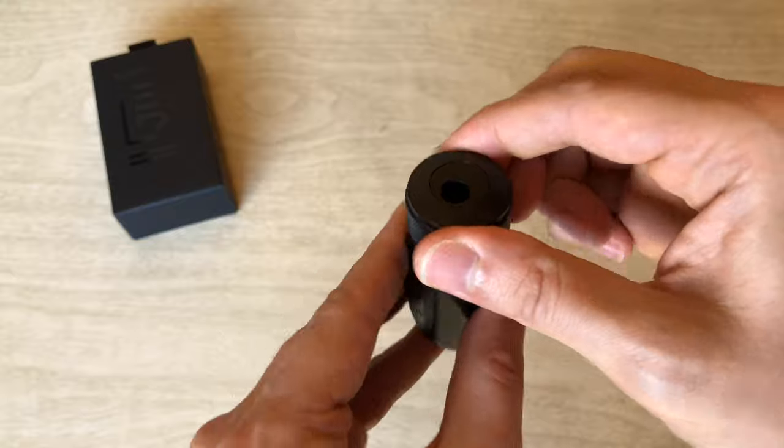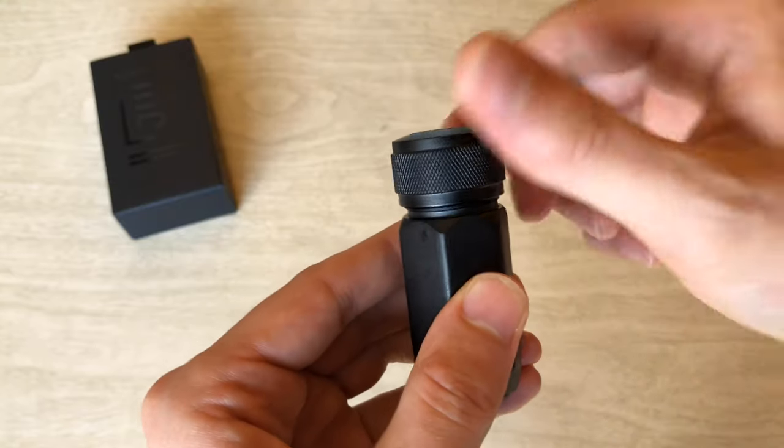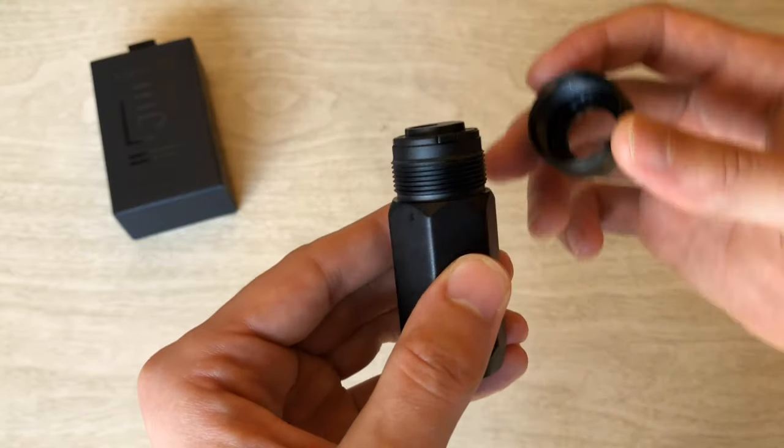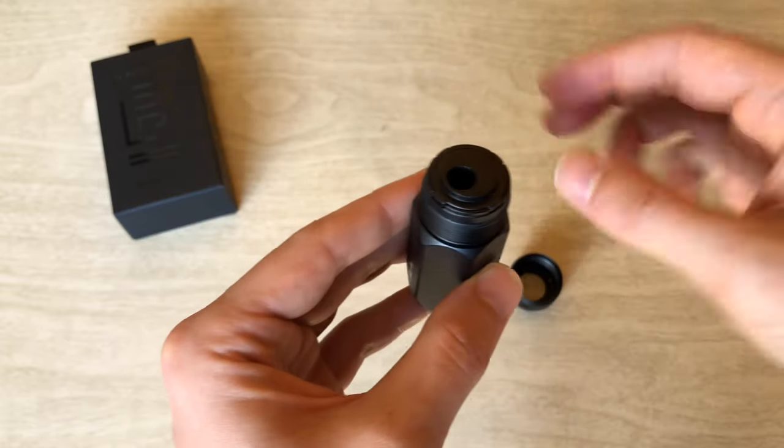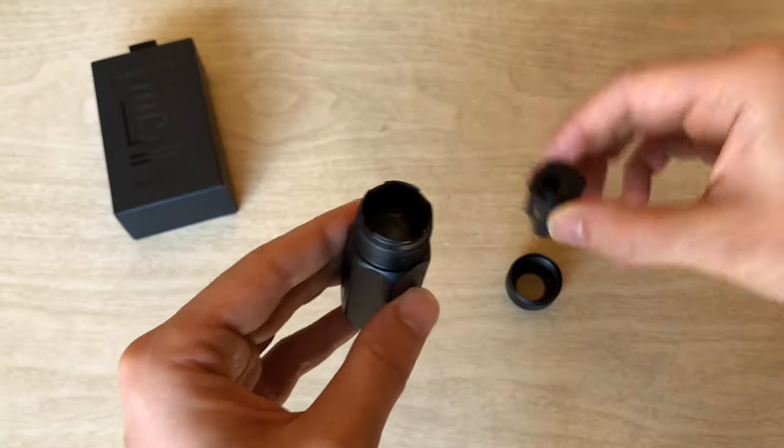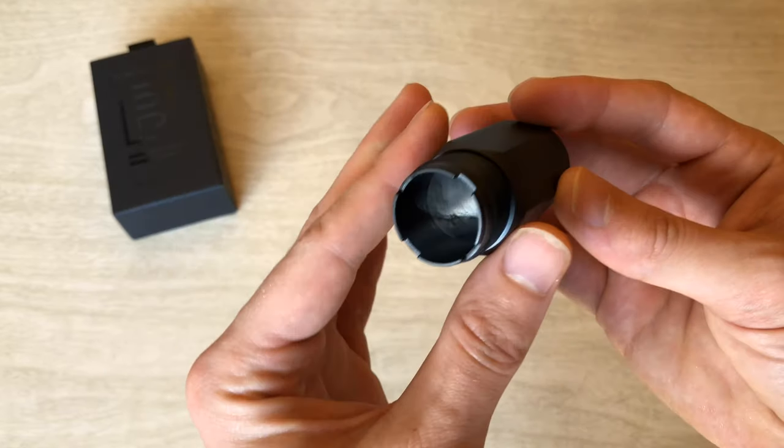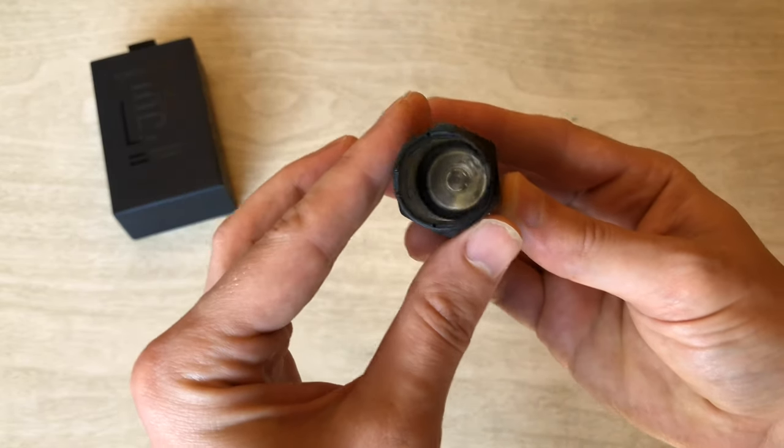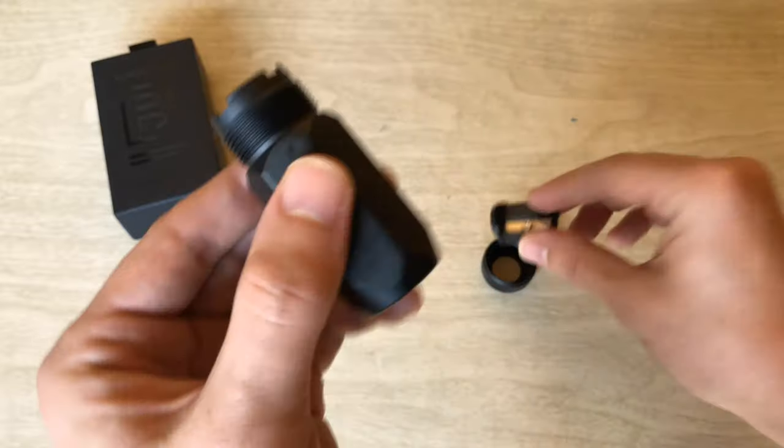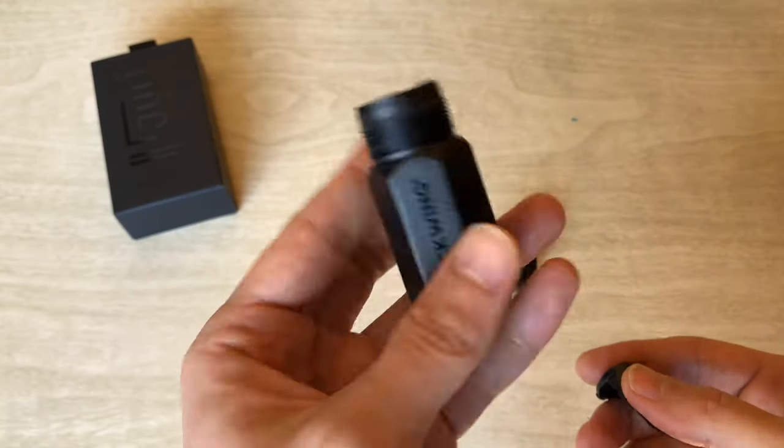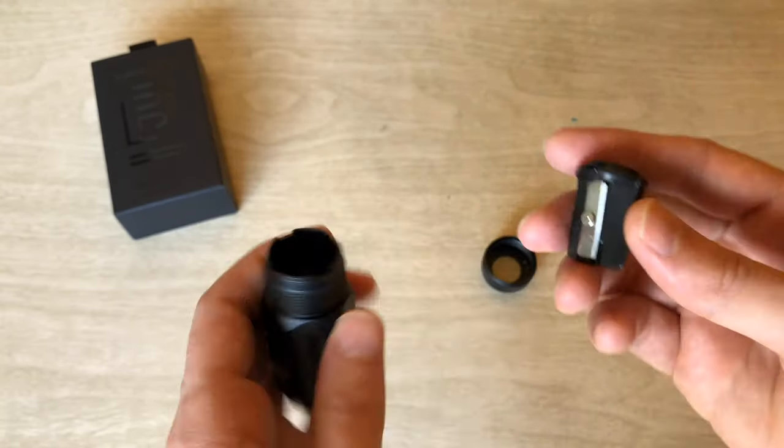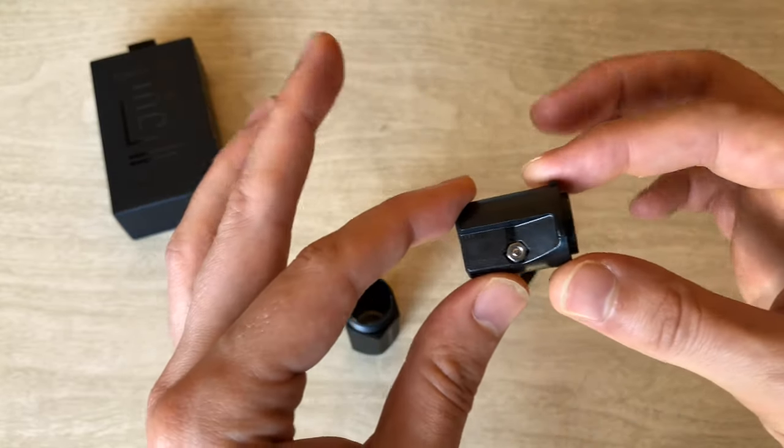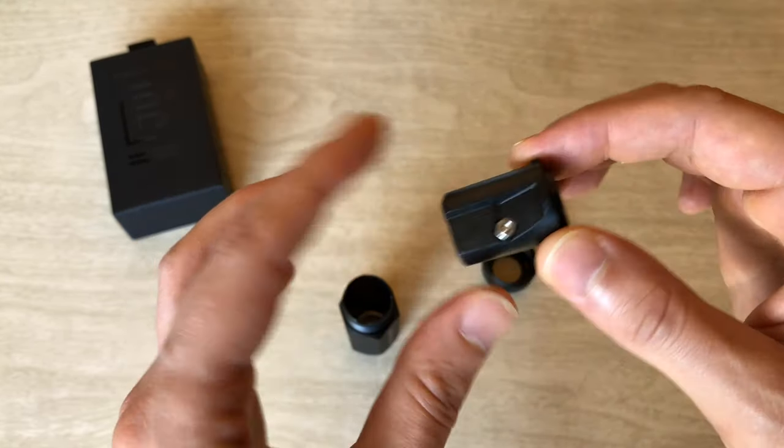One thing that will probably surprise you if you get this is how deep the thread is, so just keep unscrewing, it'll eventually come off. I want to show you the reservoir first - this thing is pretty massive, which is great. Gives you plenty of opportunities to sharpen your pencil without having to empty it constantly. Take a look at the blade here, you can see the blade housing - this is all aluminum.